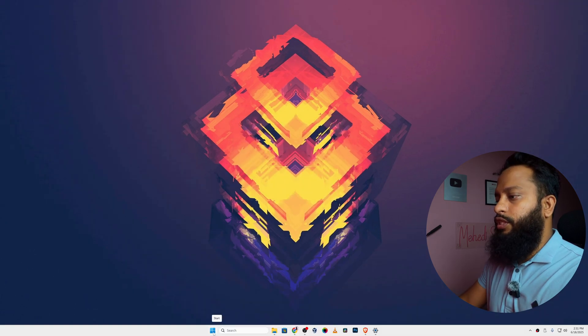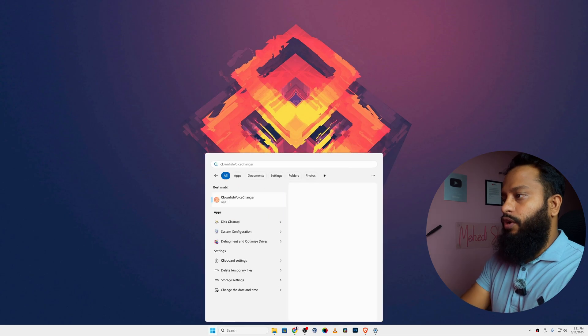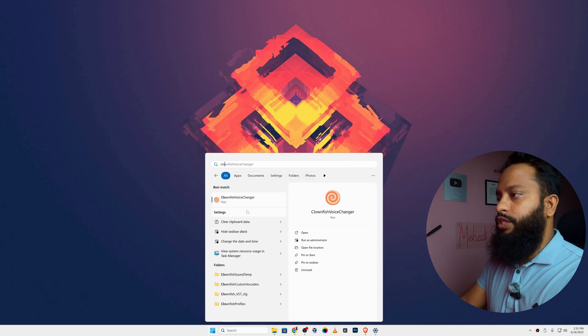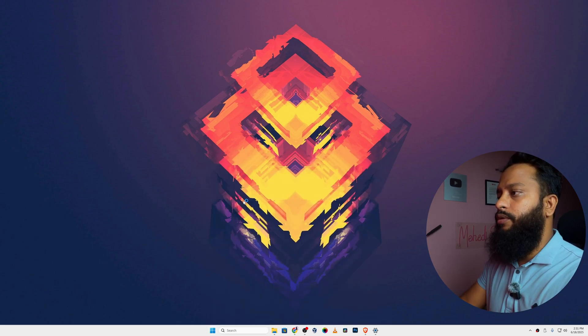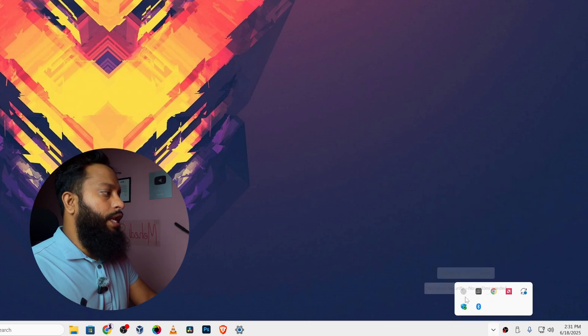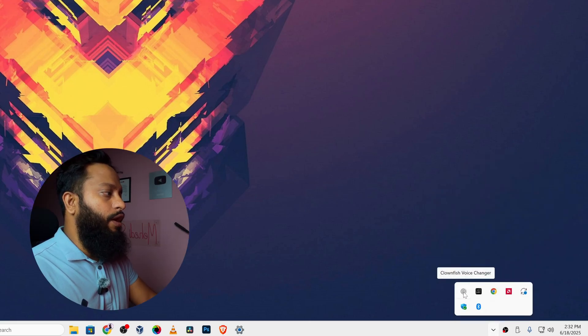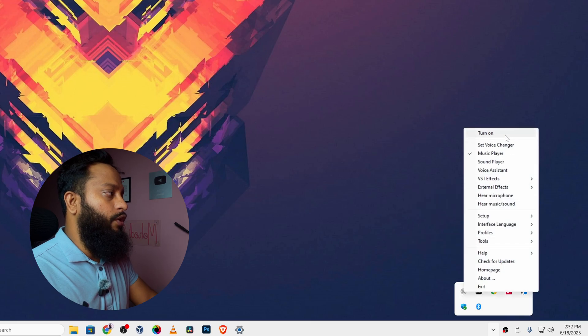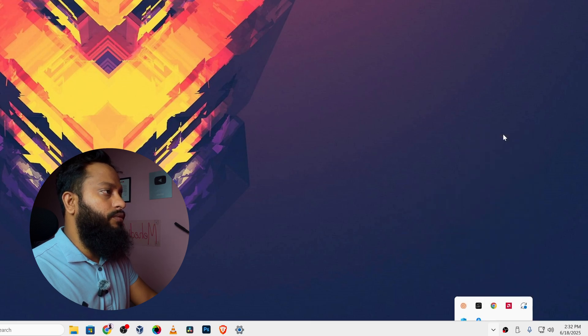Now click on start and search for Clownfish Voice Changer application. And after opening that, you will not get any window here. Click on your tray and here you will see a Clownfish Voice Changer. To make it turn on, right click on it.